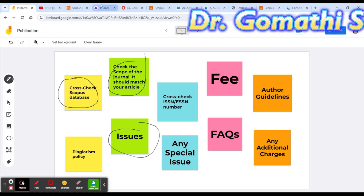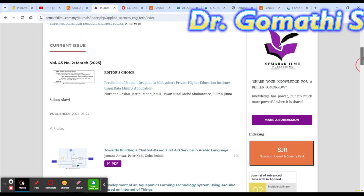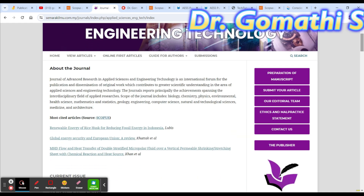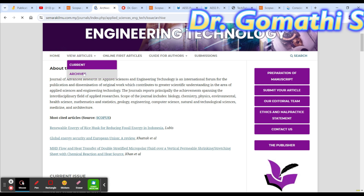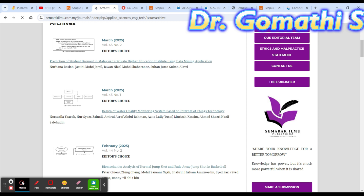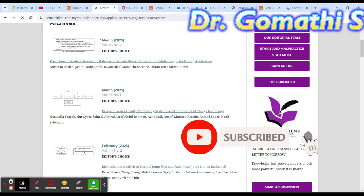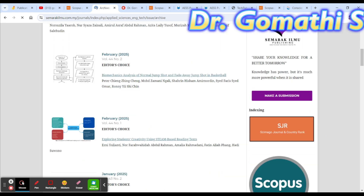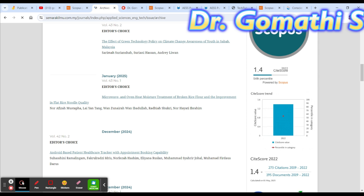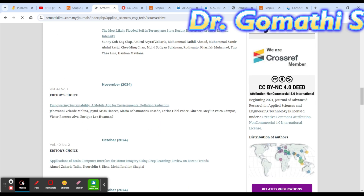Another important aspect is checking how many issues per year they publish. If they only publish two issues per year, your response time will be delayed. You can find this on the home page or go to Archives under View Articles. Here you can see they published Volume 41 in March, and it looks like they publish every month.